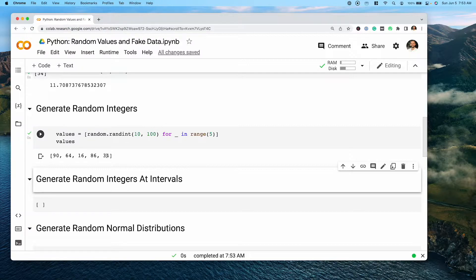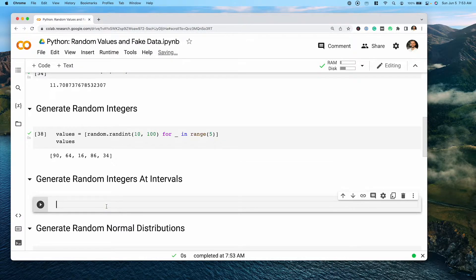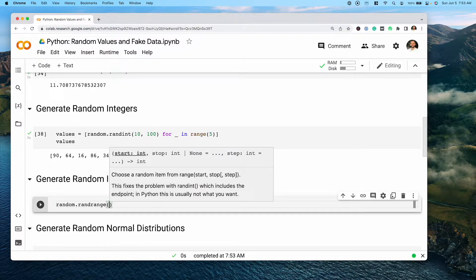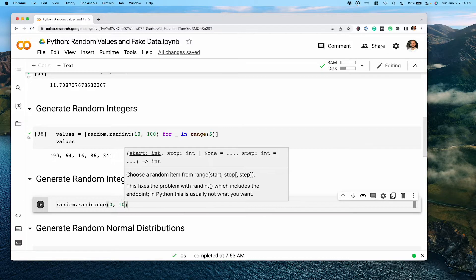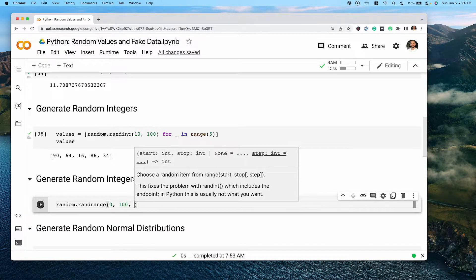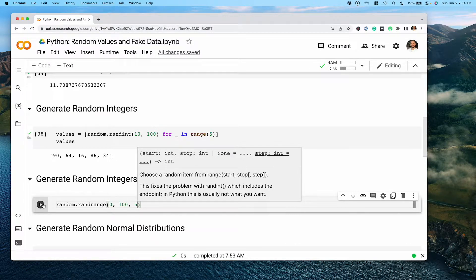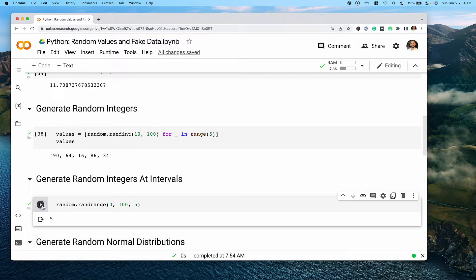One of the very interesting functions the random library provides is the ability to generate random integers at different intervals. So if we want to generate random integers only at intervals of five between a set of numbers, we can do this using the randrange() function. This accepts start and stop parameters like we've been working with, but also provides a step parameter, allowing us to define what that interval should be. If we want a random value between zero and 100 with a step of five, every time we run this we get a value that's divisible by five, between zero and 100.